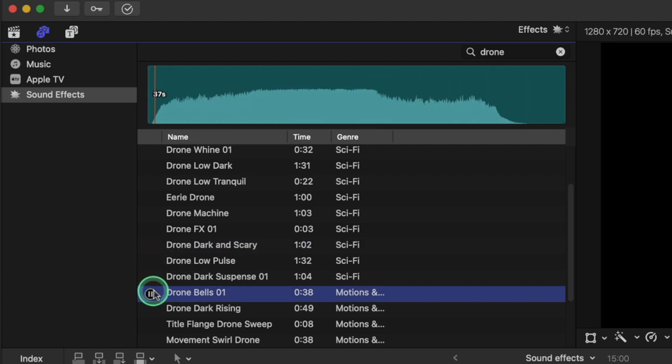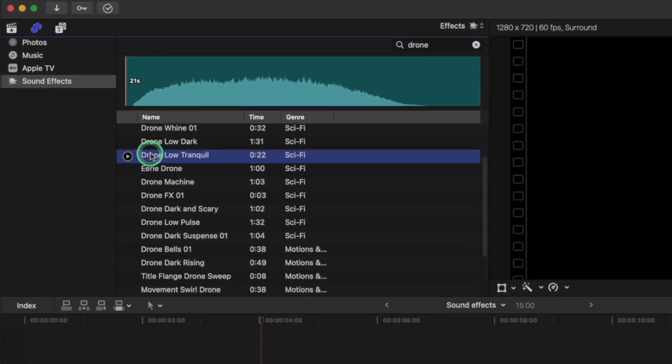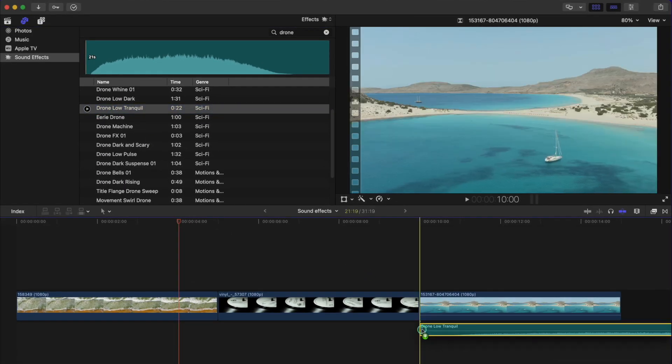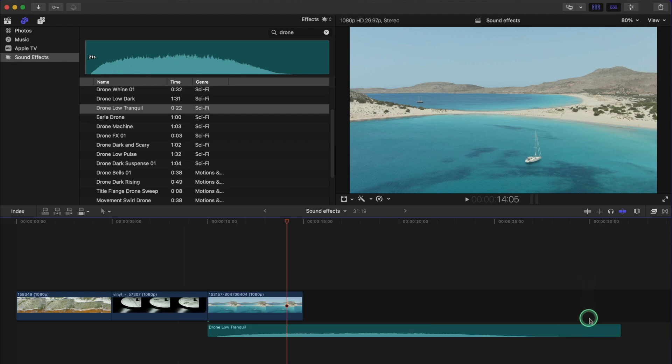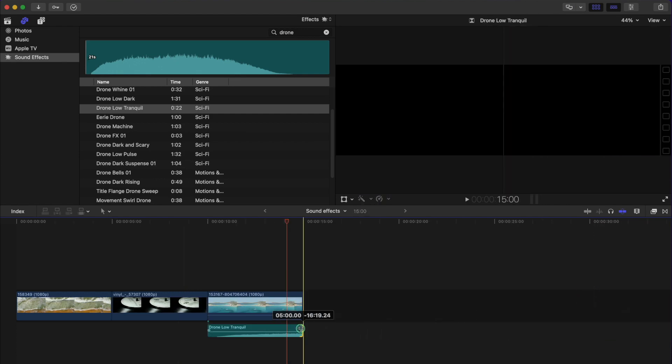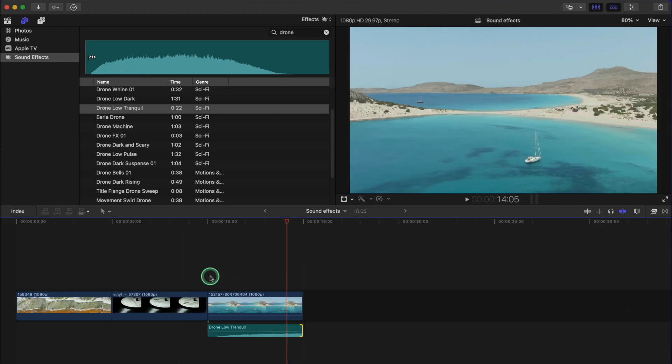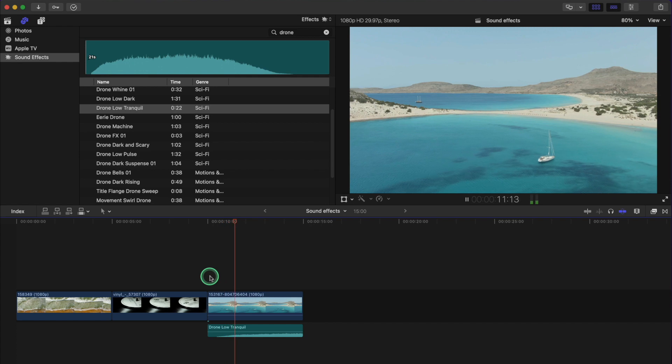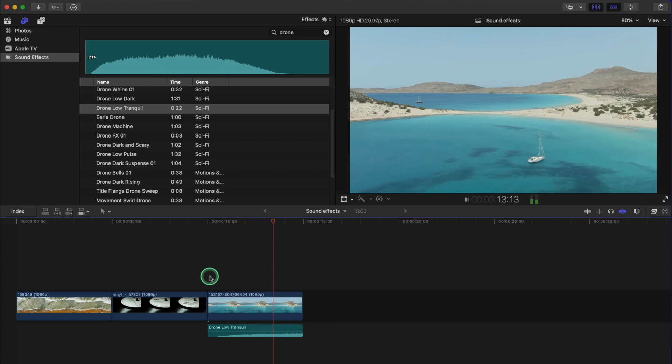So I'm going to just drag, say, this one over this clip here and put it to the right size. And here we see we have a sound effect for this clip. We're going to search another one.